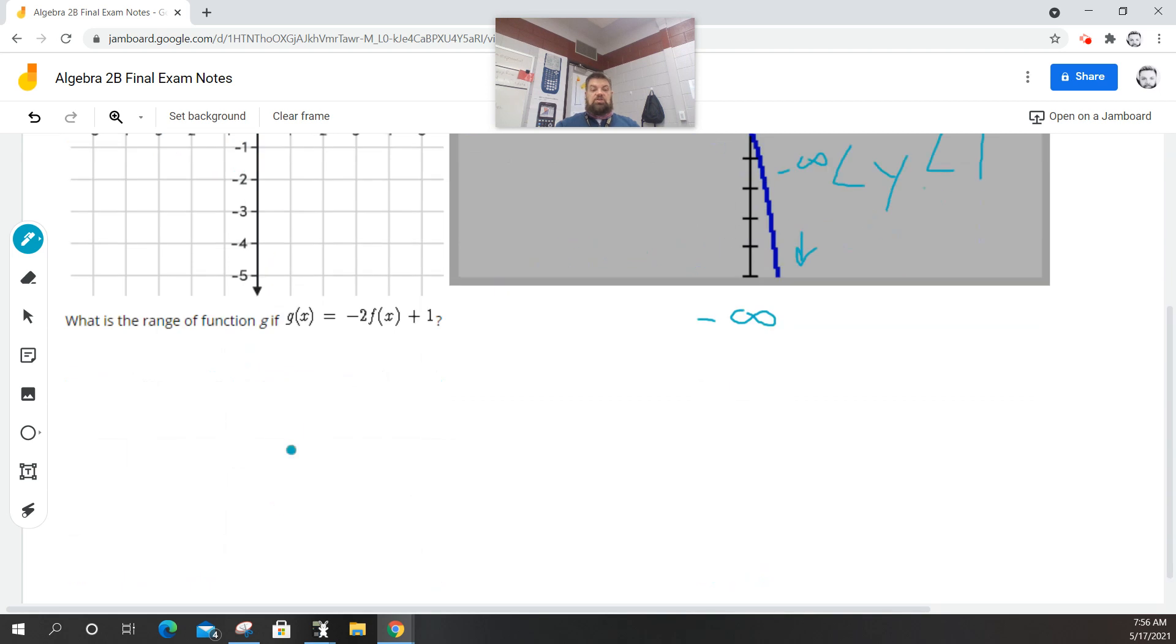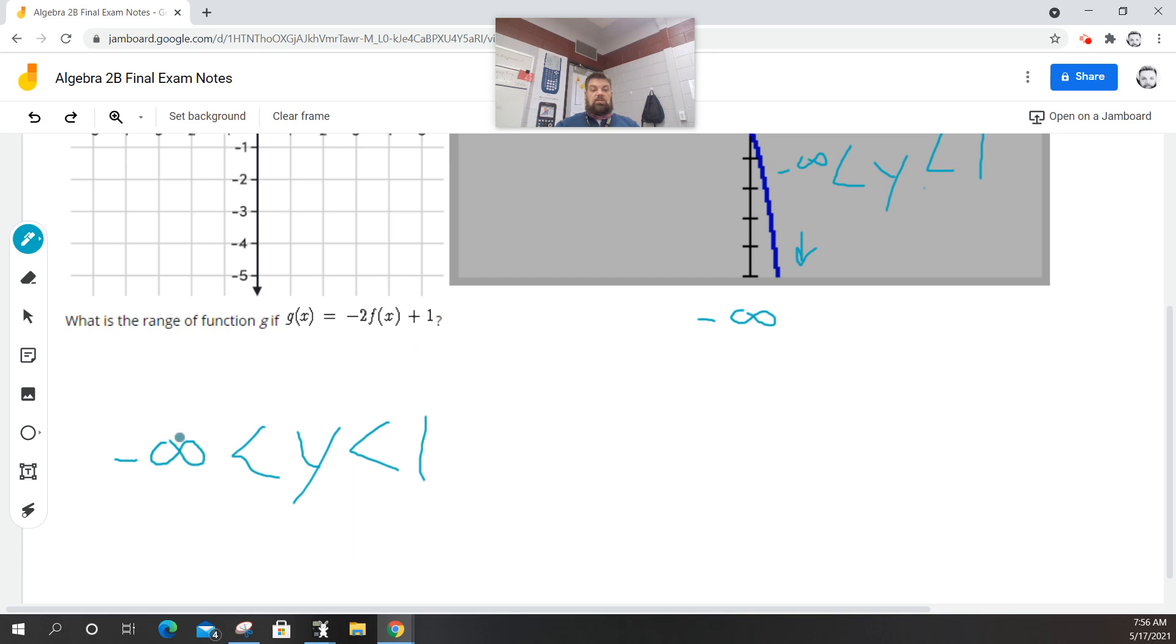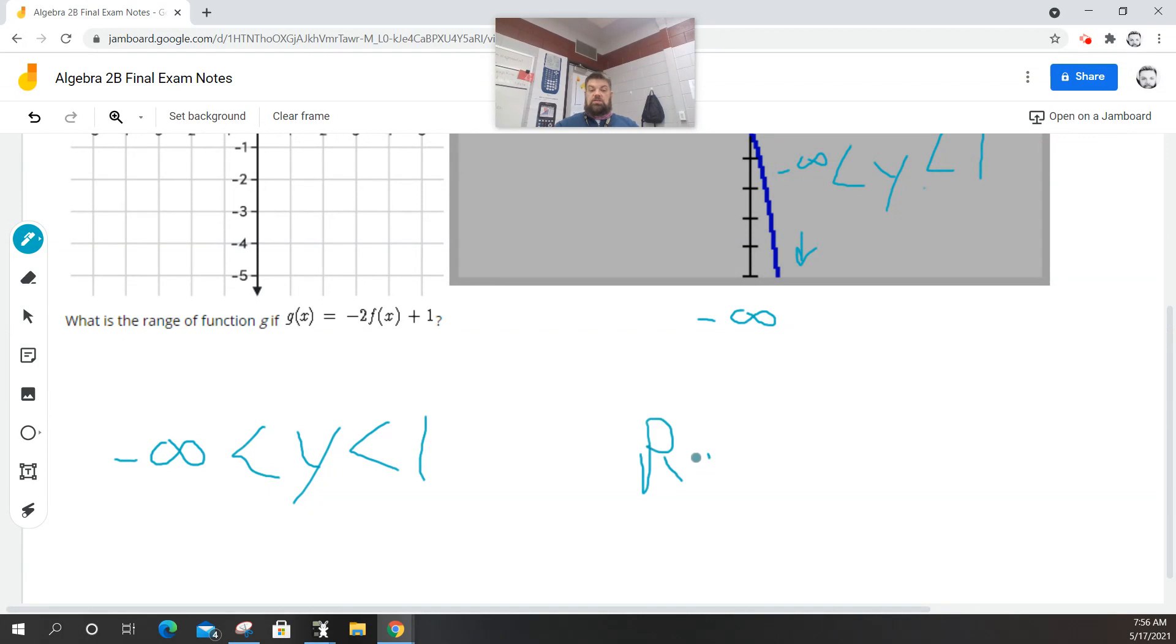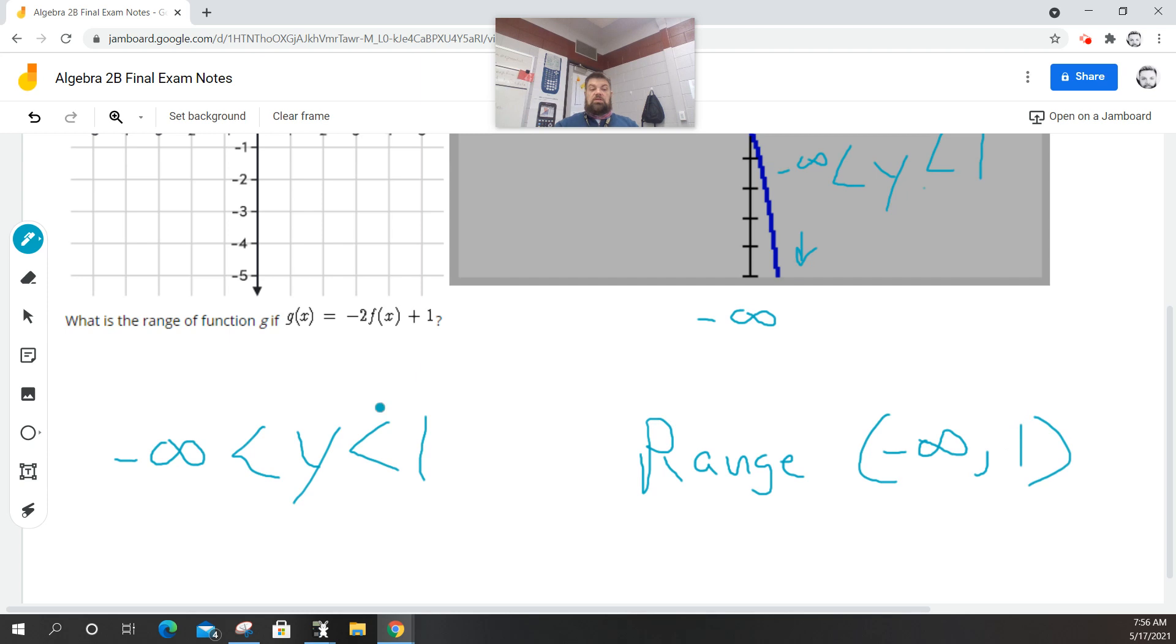So then the range is just going to be y goes from negative infinity. So that's one way you could write it, but I think they have it in interval notation. Let me just double-check the answer. Yeah. So another way you could write it is that the range goes from negative infinity to 1.